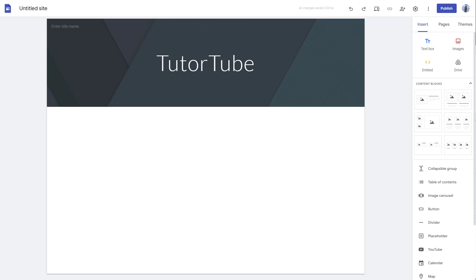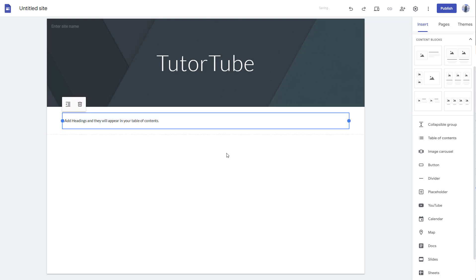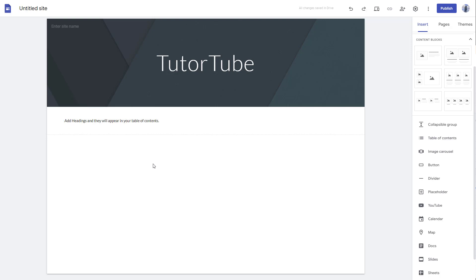You can also insert a table of contents inside of your Google Sites. To do that, go to the insert section, and you can see table of contents is an option. Once you click on this, the table of contents appears, but there is no content in it because the content has not been created yet.